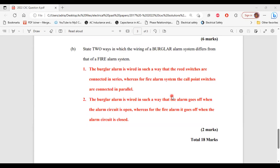Part B says: state two ways in which the wiring of a burglar alarm system differs from that of a fire alarm system. One, the burglar alarm is wired so that the reed switches are connected in series, whereas for the fire alarm system, the call point switches are connected in parallel. Two, the burglar alarm system goes off when the alarm circuit is open, whereas the fire alarm goes off when the alarm circuit is closed.